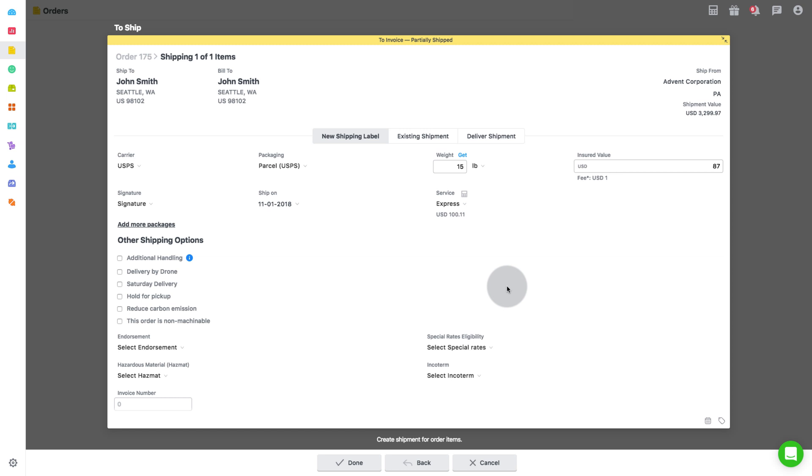With Autohive, you can also divide your order into multiple packages to be processed as multi-piece shipment that can be tracked under a master tracking number. Click add more packages if you need to create multi-piece shipment and add relevant details for each package.